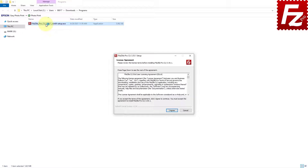The operating system will ask you to confirm you want to allow this program to make changes to your device. Once you confirm, the FileZilla Command Line wizard will guide you through the installation process. You are asked to agree to FileZilla Command Line's license terms and privacy policy.